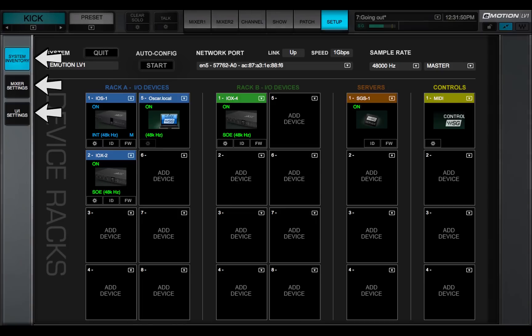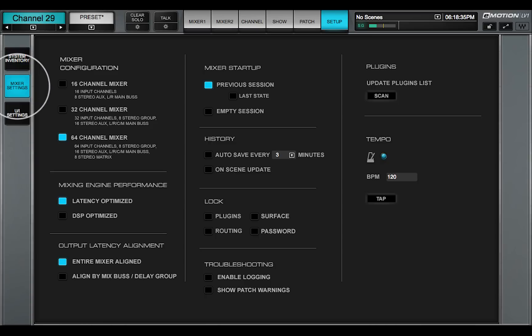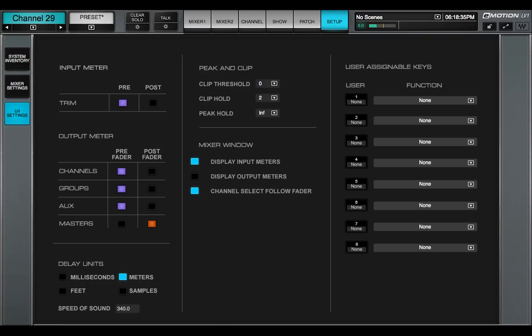There are three Setup pages. Use the tabs on the left side of the window to choose between these pages: System Inventory, Mixer Settings, and User Interface Settings.